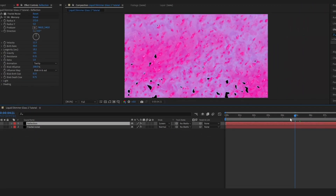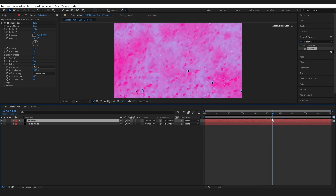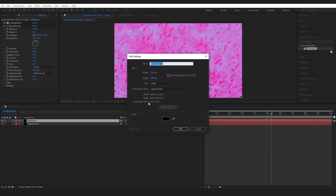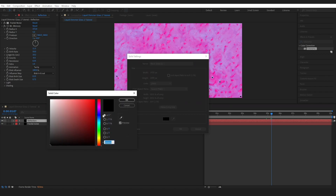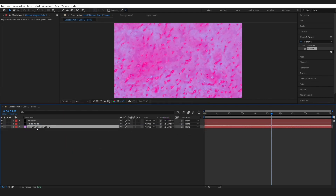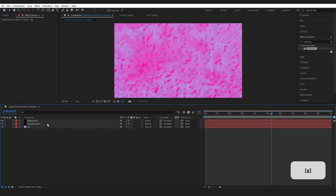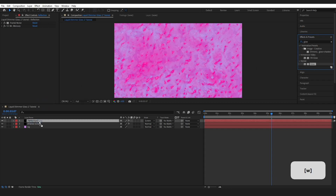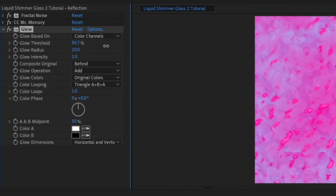There are some black dots showing through, so grab a new solid, name it BG, and set its color to purple as the background. On the Reflection layer, go to Effects and Presets, type Glow, and drop it on. Bring the Glow Threshold up to about 90 and increase the Glow Intensity slightly. Play around until you're happy.